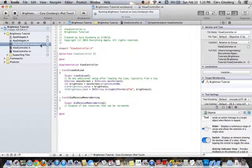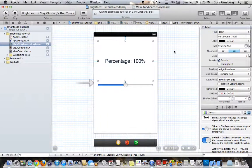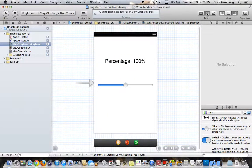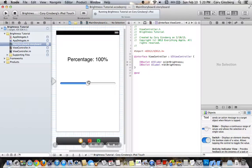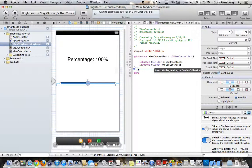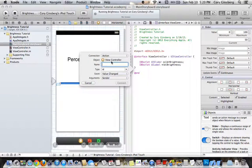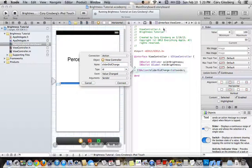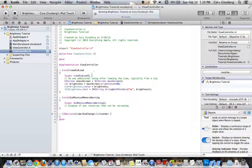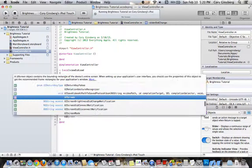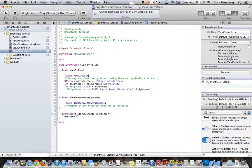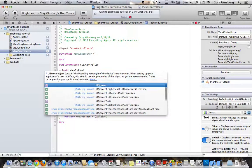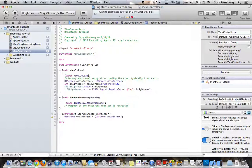Next thing you're going to want to do is go into your storyboard, or your .xib file, go back into your assistant editor, control click, and add an action from your slider, call it slider to change, go back into your .m, and then type UIScreen main screen equals UIScreen, just like what we did above.